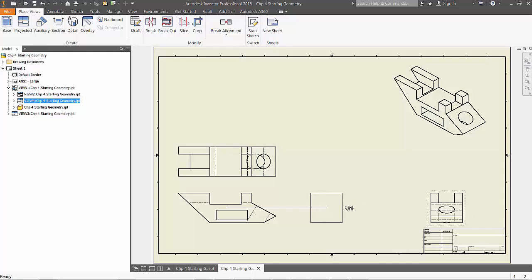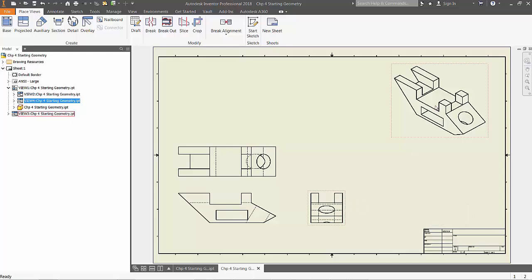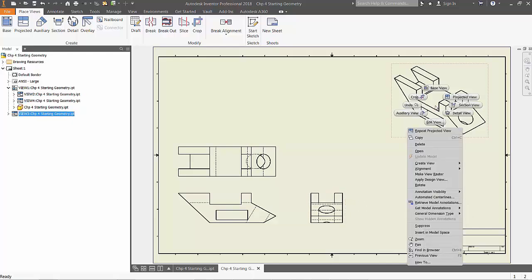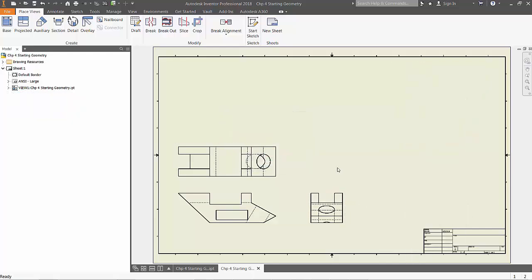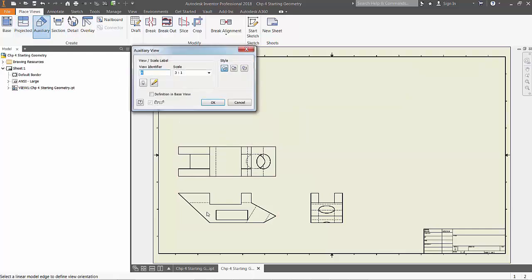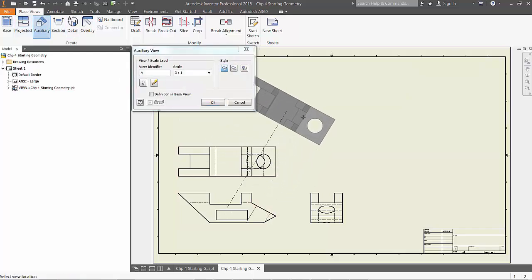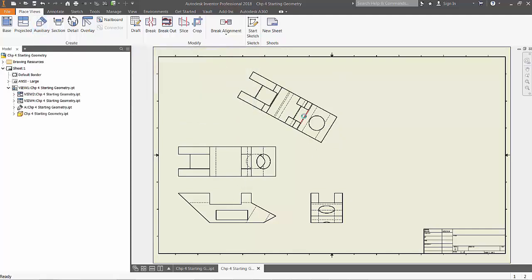This will give us even more space to display the auxiliary view, which can be defined by choosing the auxiliary command from the ribbon, selecting the base view, and then dragging the mouse to the top right corner. You will see the preview of the new view as you drag, and when you are happy with the placement, left click and press ok to finish.